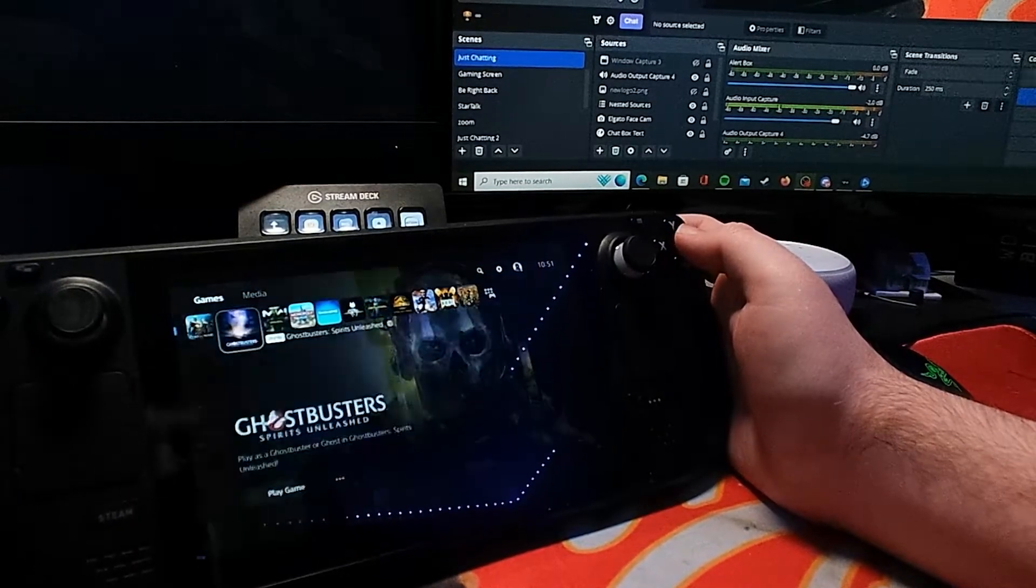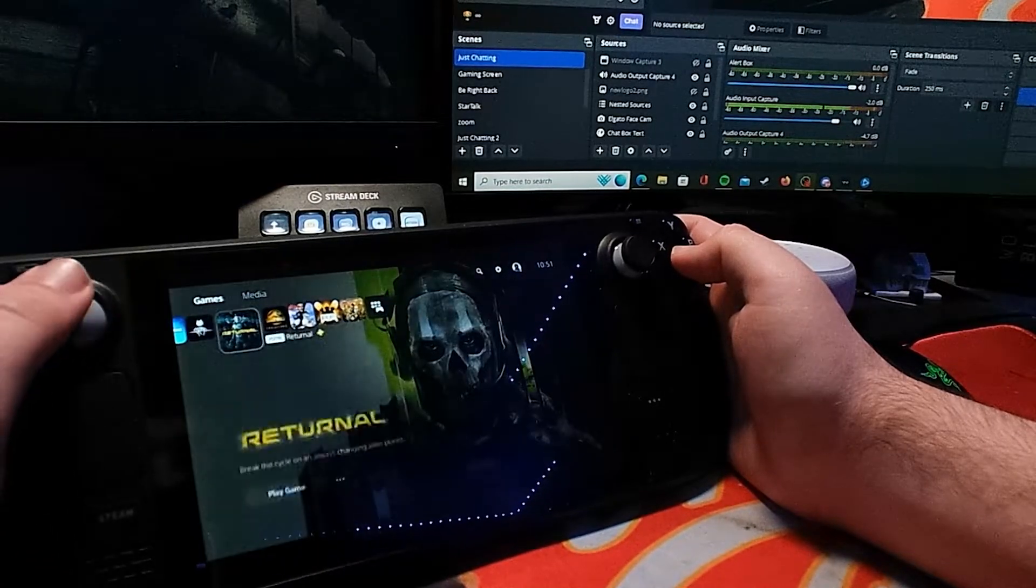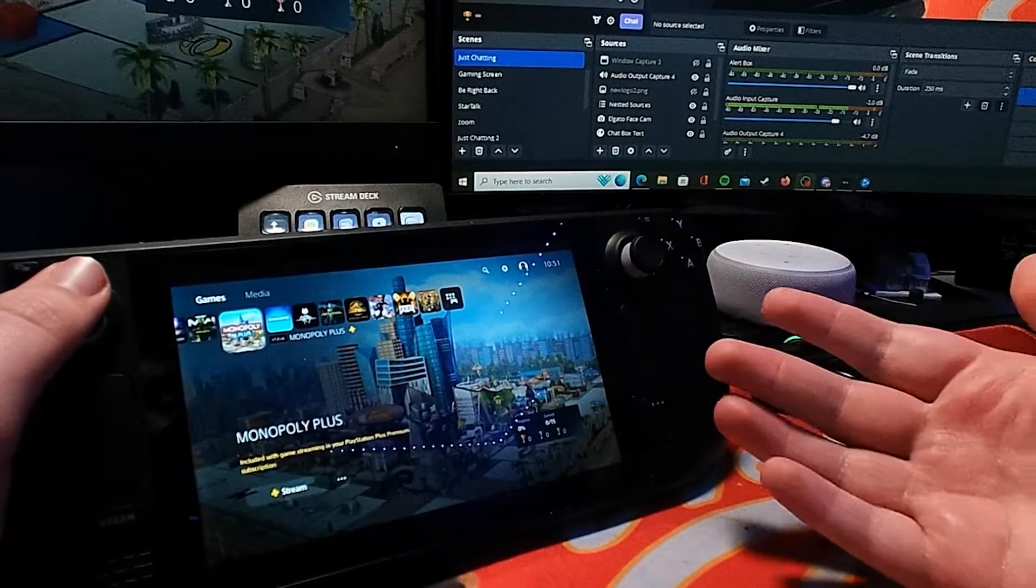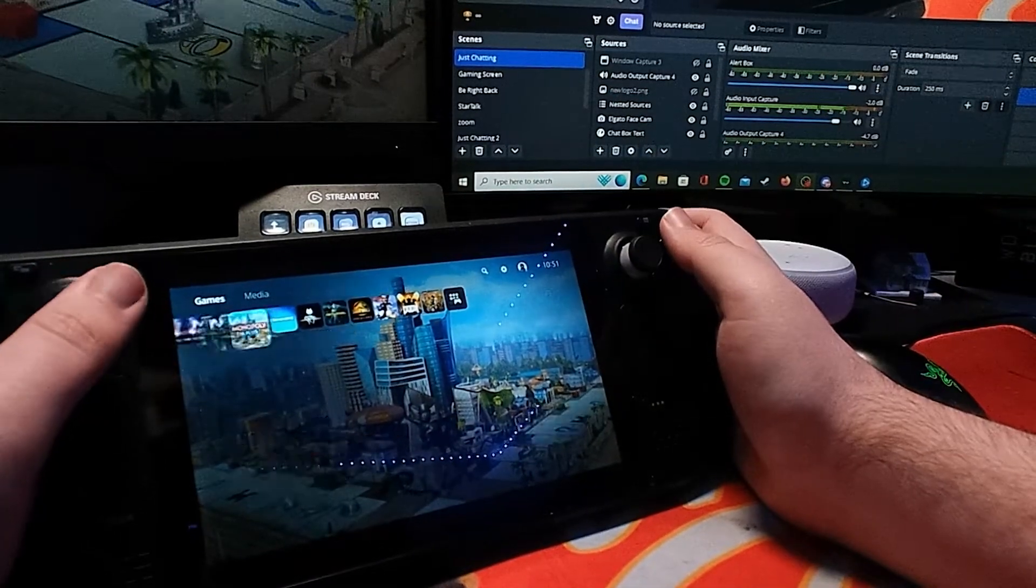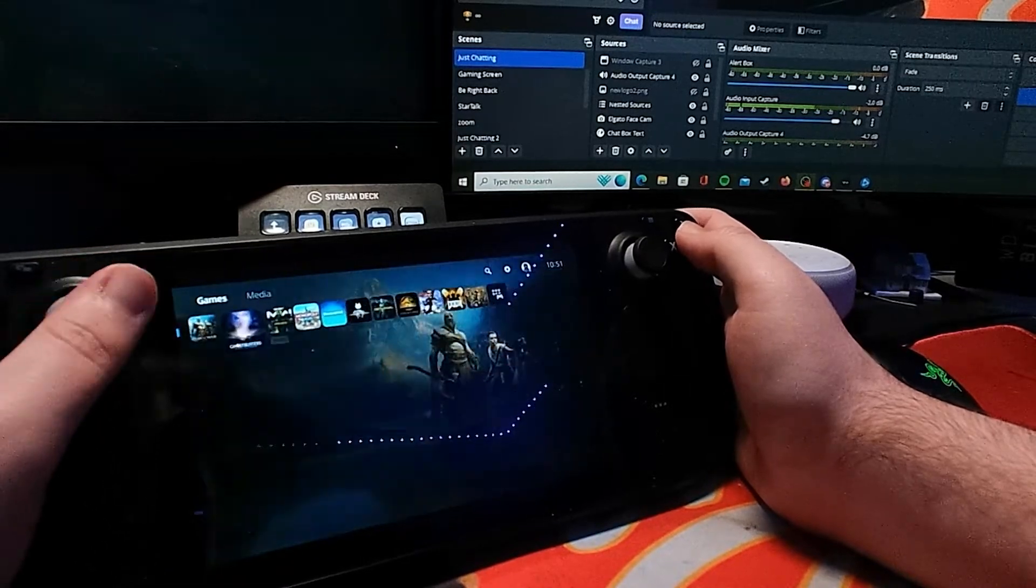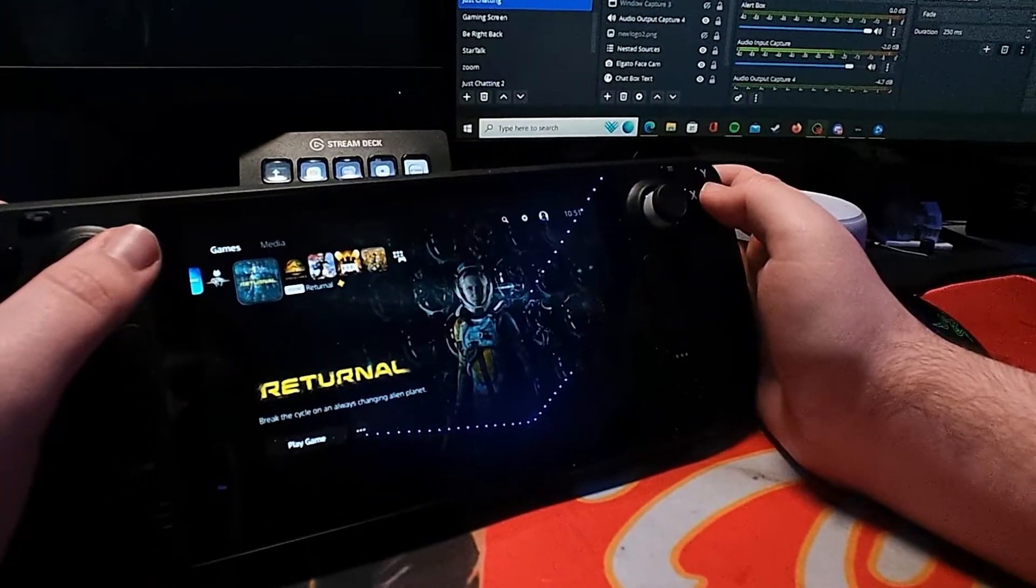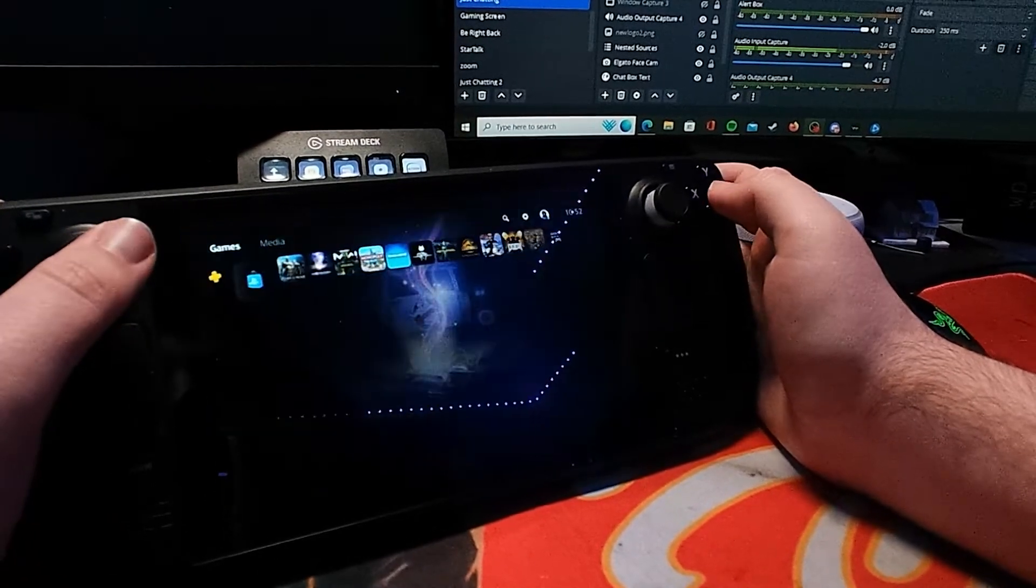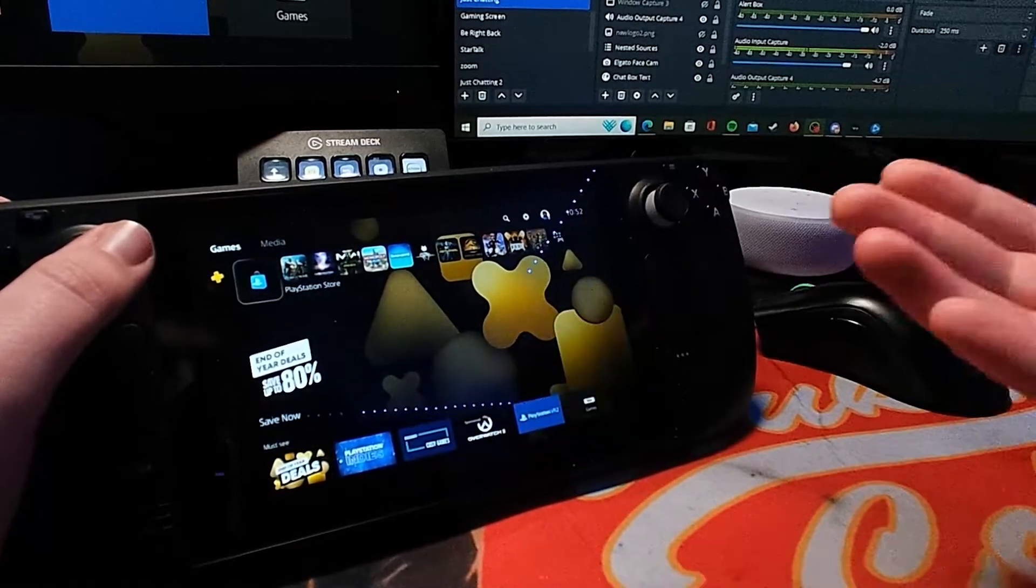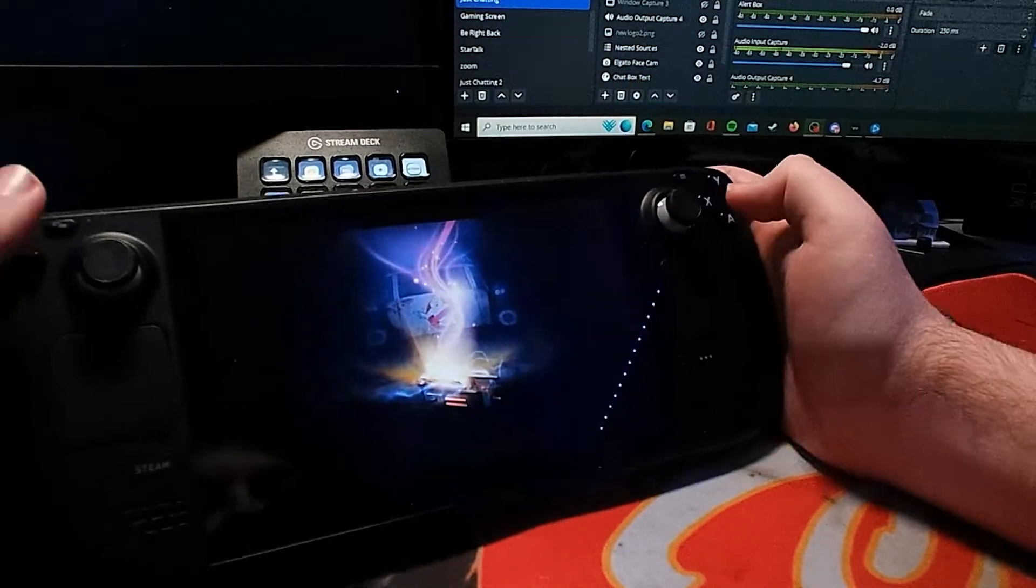You do get a bit of input lag depending on your connection state at the time and what you're doing and what you're streaming, but yeah, it does work quite well. It'd be nice to have an official app, but for now this works absolutely fine and obviously gives you access to anything that you have on your PlayStation. It's the exact copy of what you have on your screen.